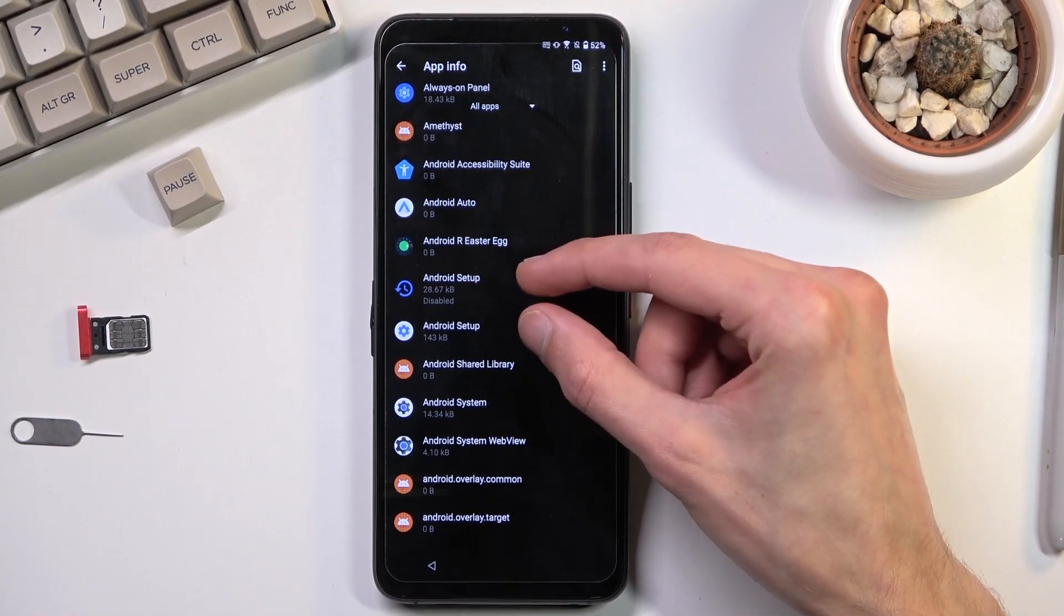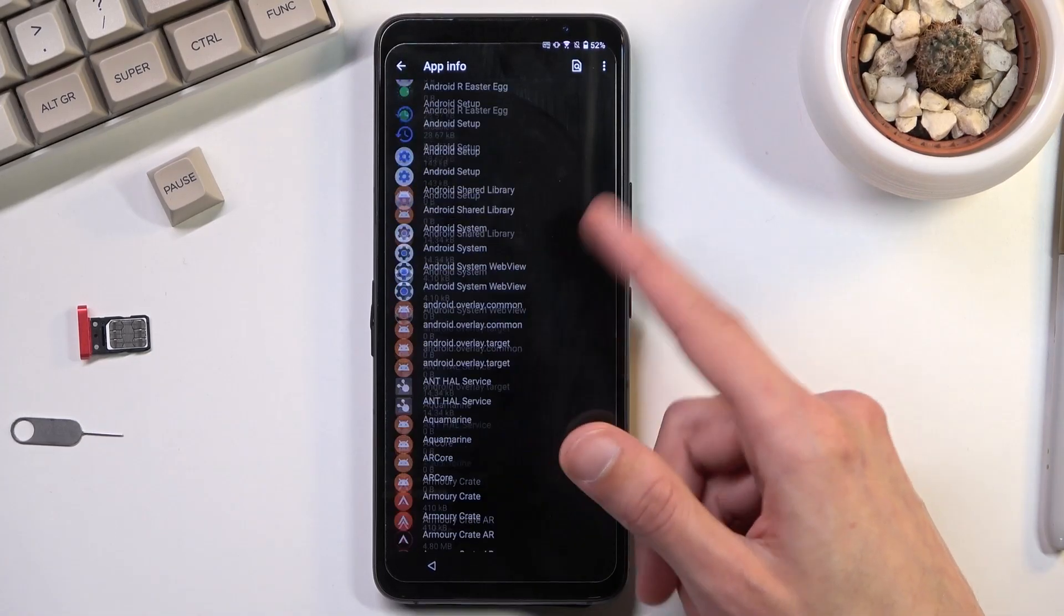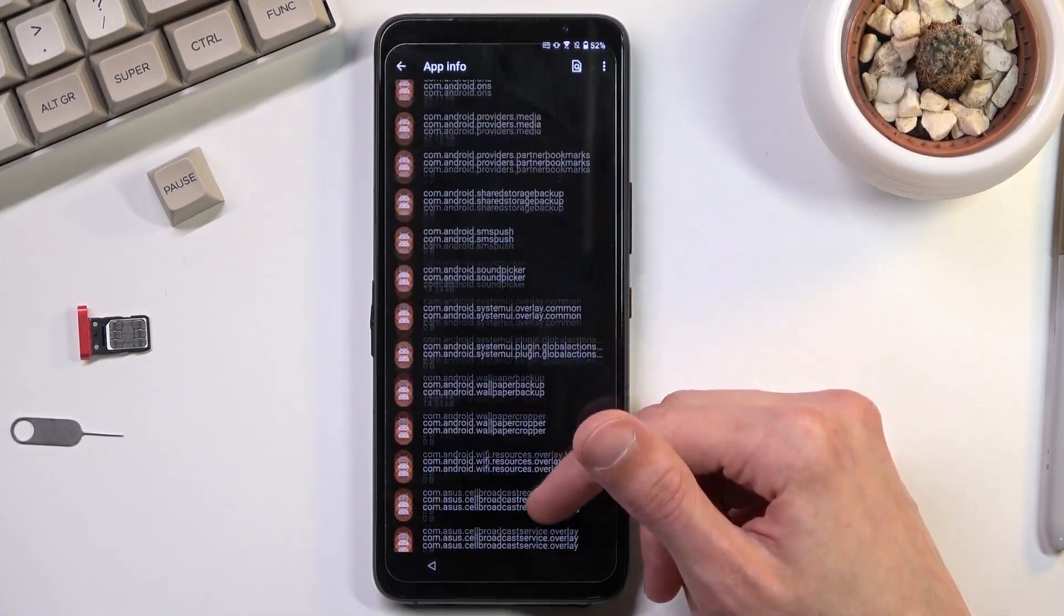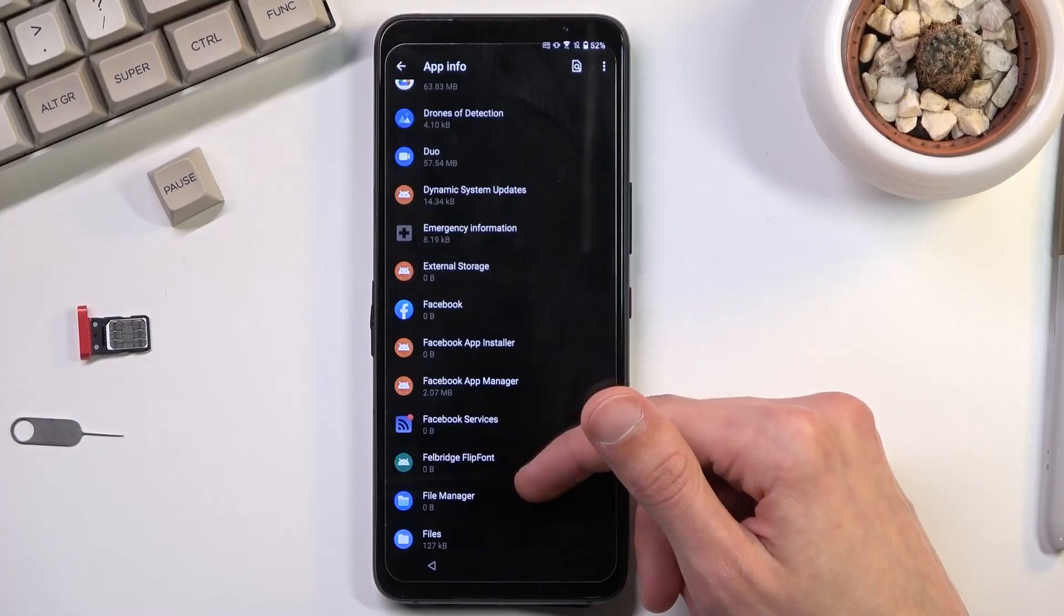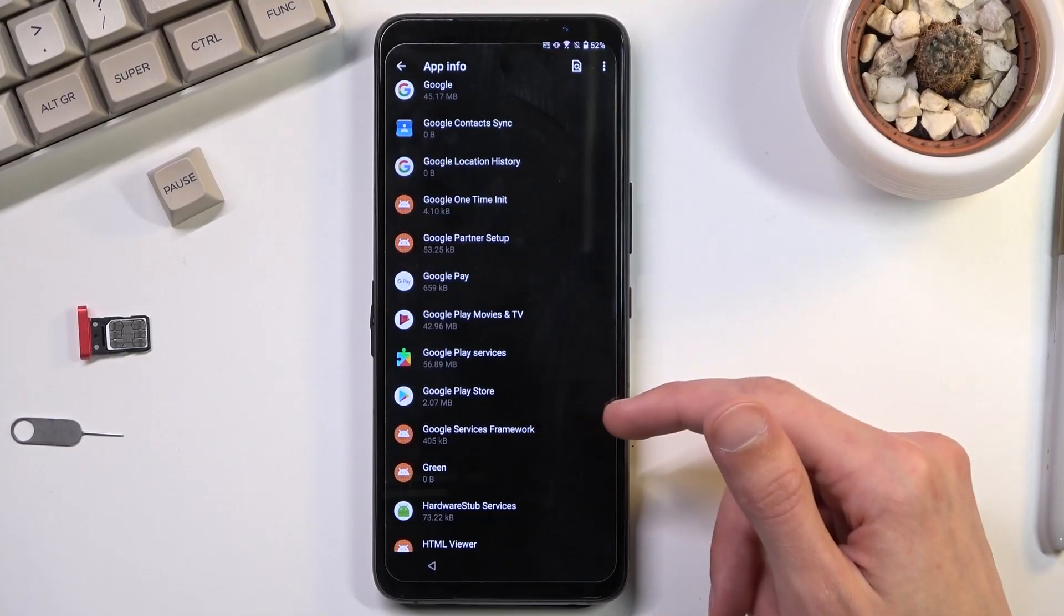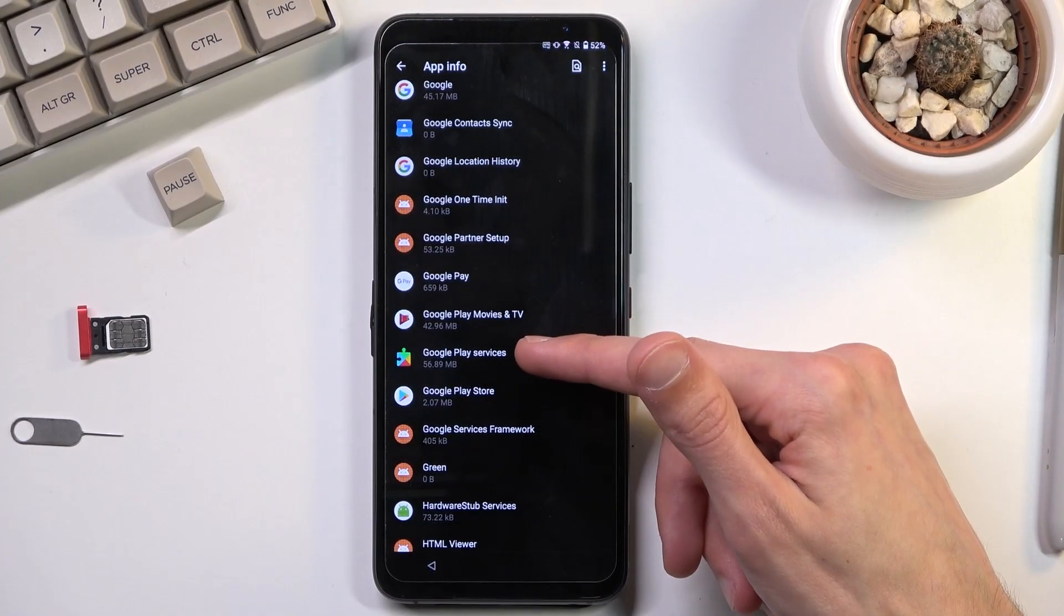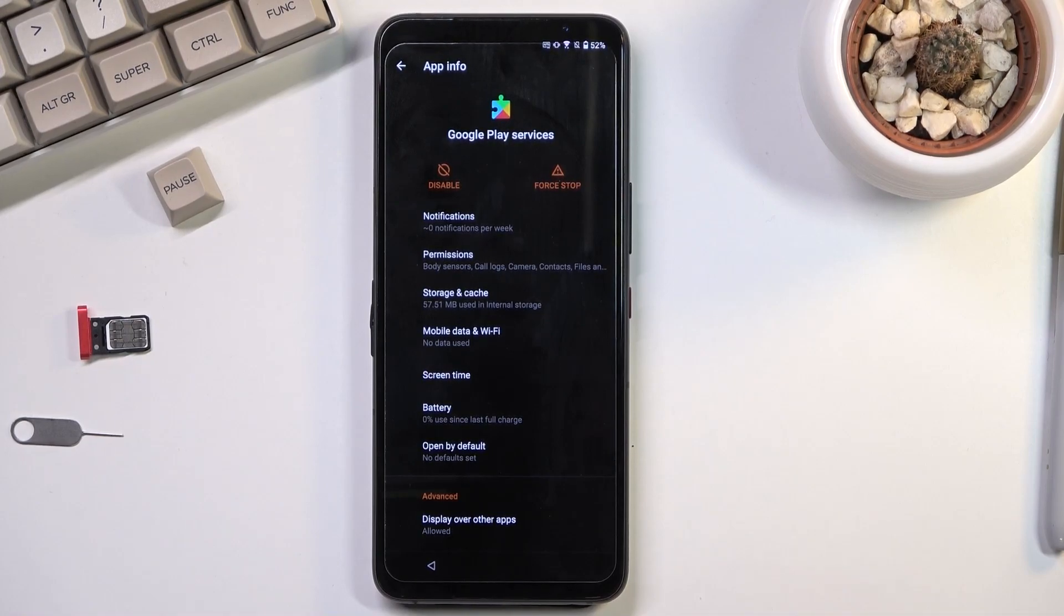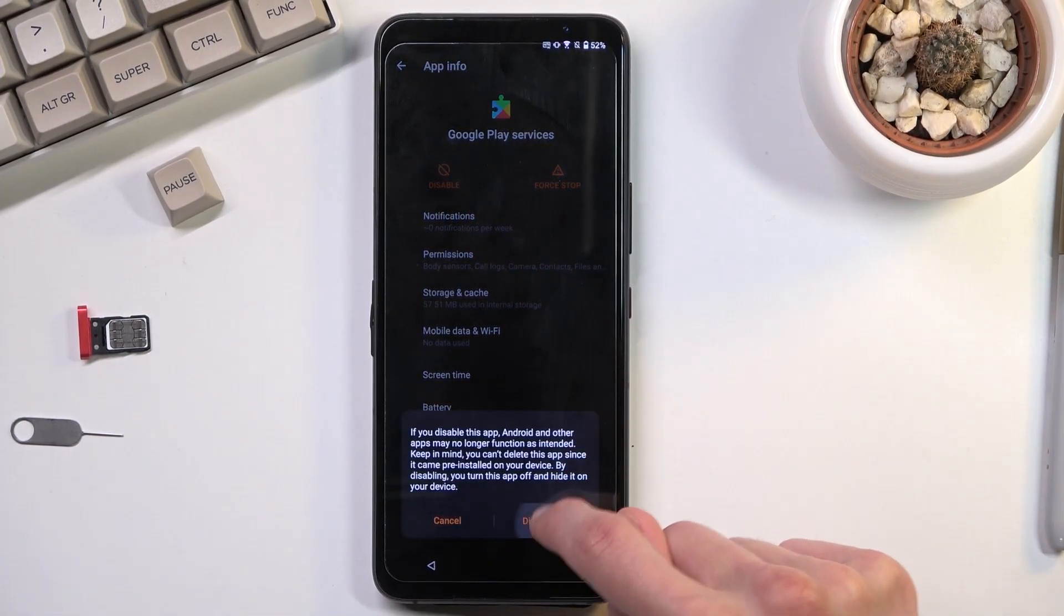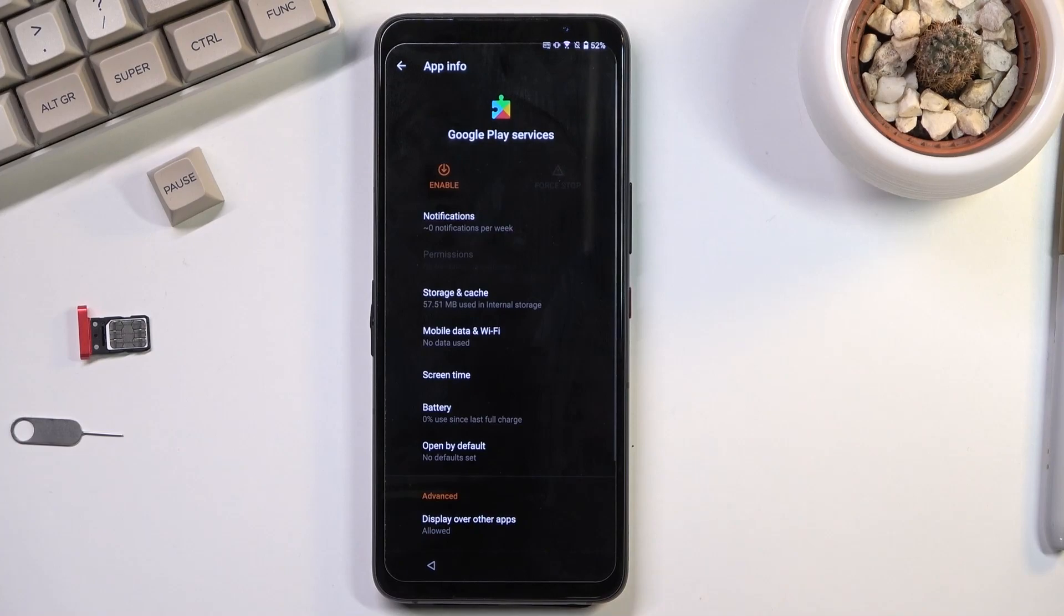So once those two have been finished, you want to now scroll down to Google Play services. There we go. Google Play services right over here. And same as before we're going to disable. Disable app. Force stop. And OK.